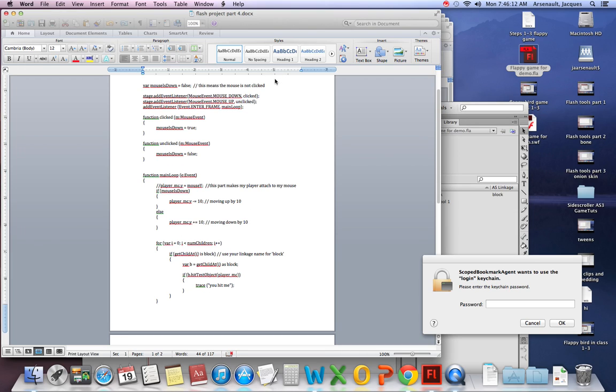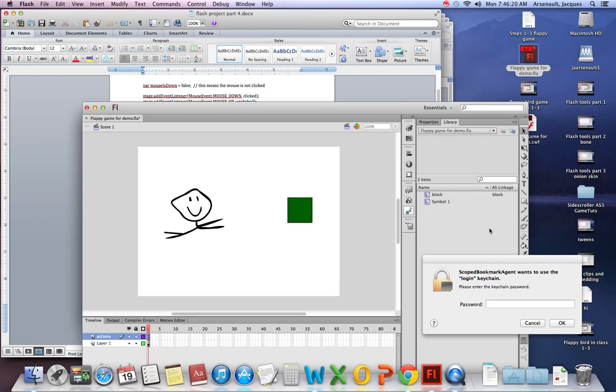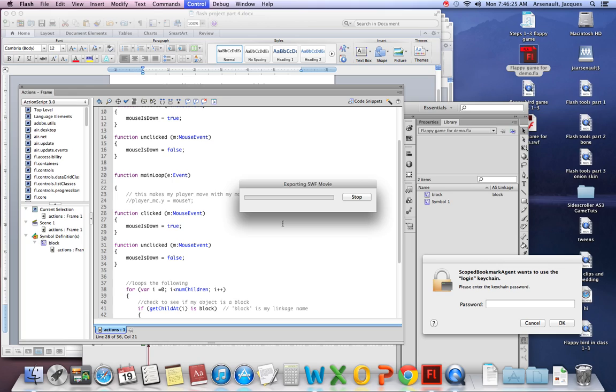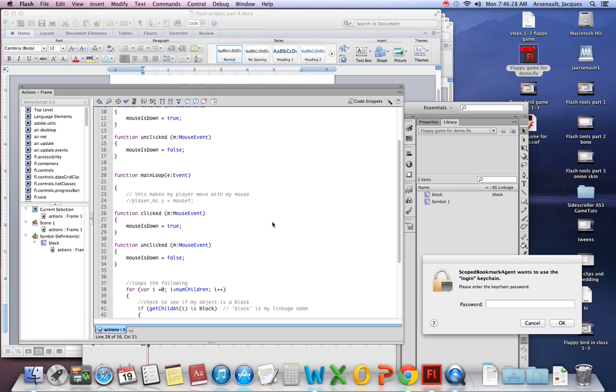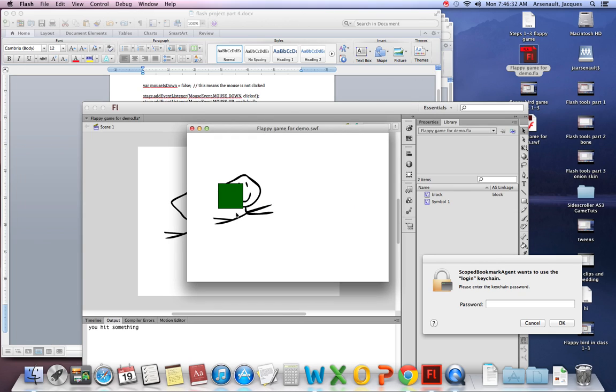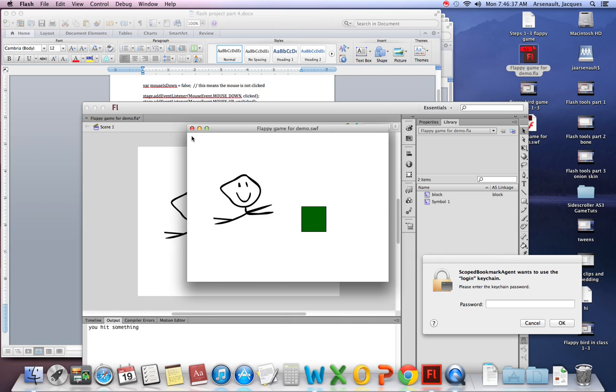Okay, now let me check back with my code. Did I miss anything? Nope. MouseIsDown, mouseIsDown, variable. Okay, so so far so good. If I run my code, I'm hoping there are no errors. Let's take a look-see. Same thing's gonna happen. You hit something. Okay.